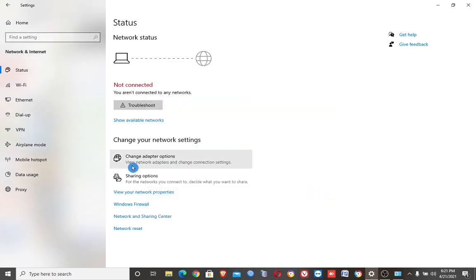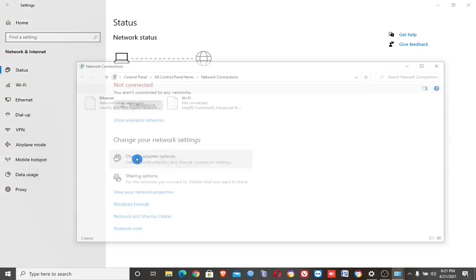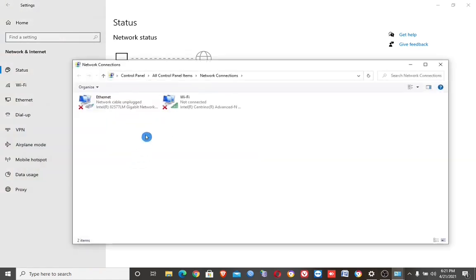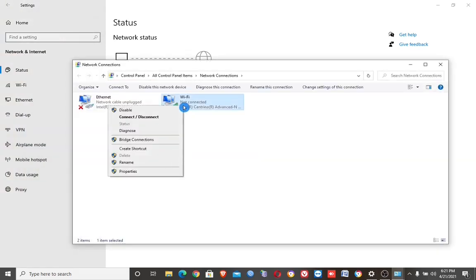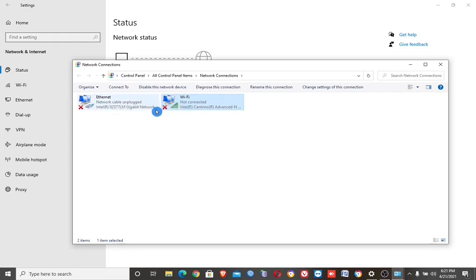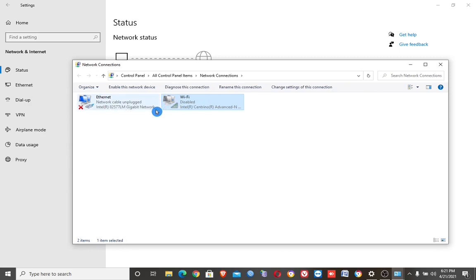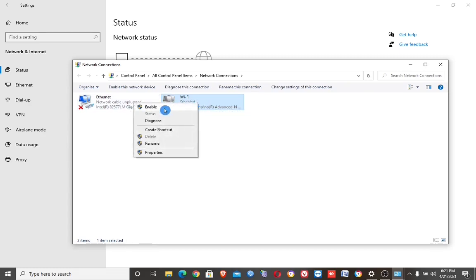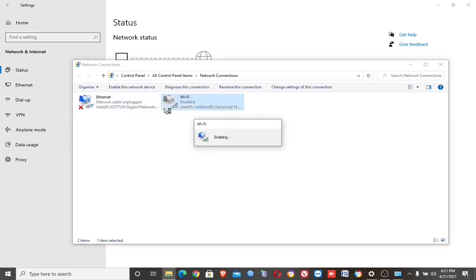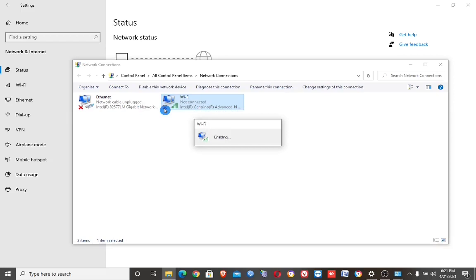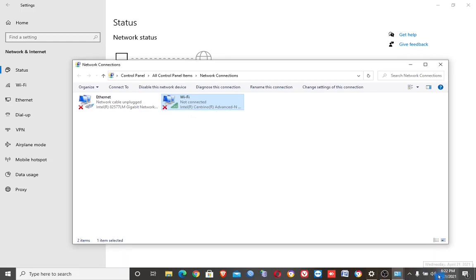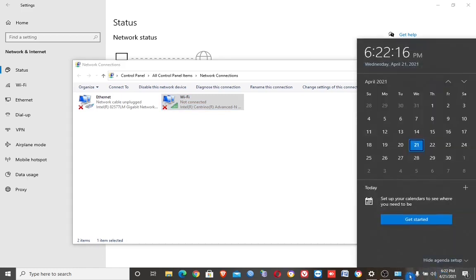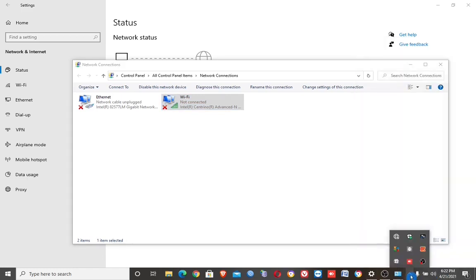If it is still not working, go back to Network and Internet Settings and go to Change Adapter Options. Then disable the Wi-Fi network and enable it again. Then check if it is working.